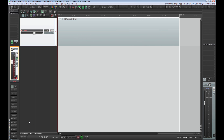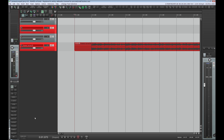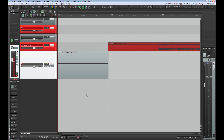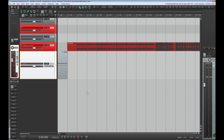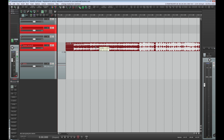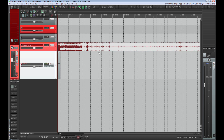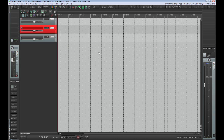Also, a very cool function is copy-paste between projects that are open at the same time, with their simultaneous playback. Just Ctrl+C, switch to the other project, Ctrl+V. Just a dream of any producer who wants to quickly drag instruments from one project to another, along with track automation and so on.